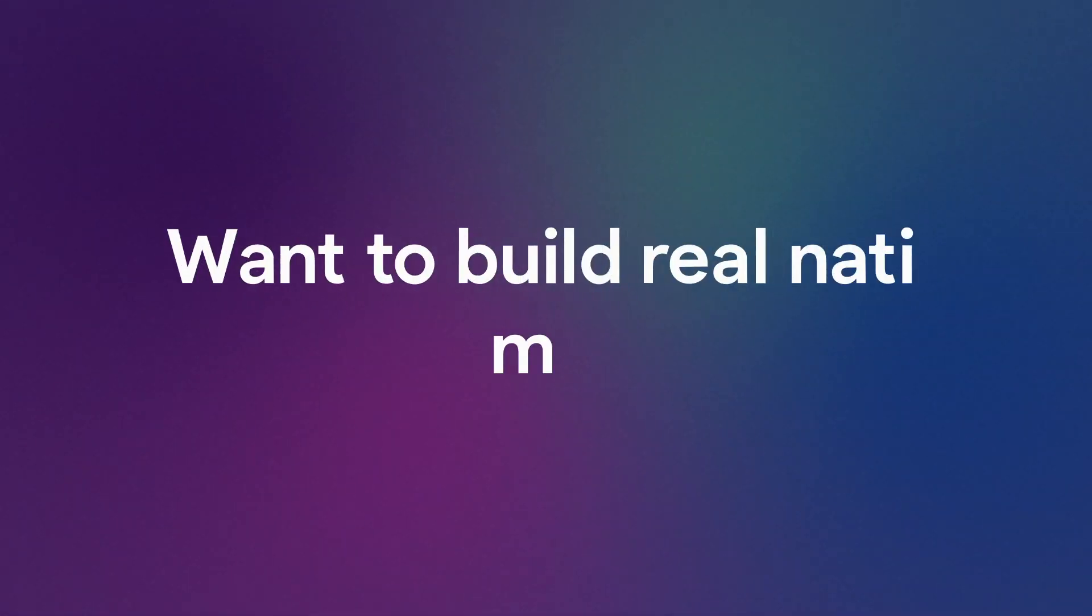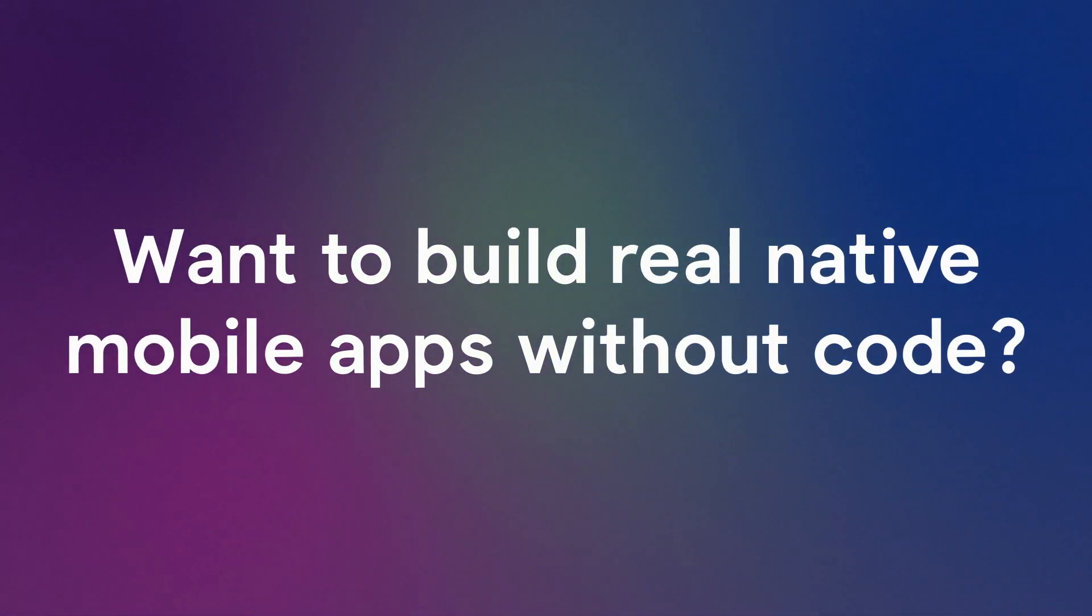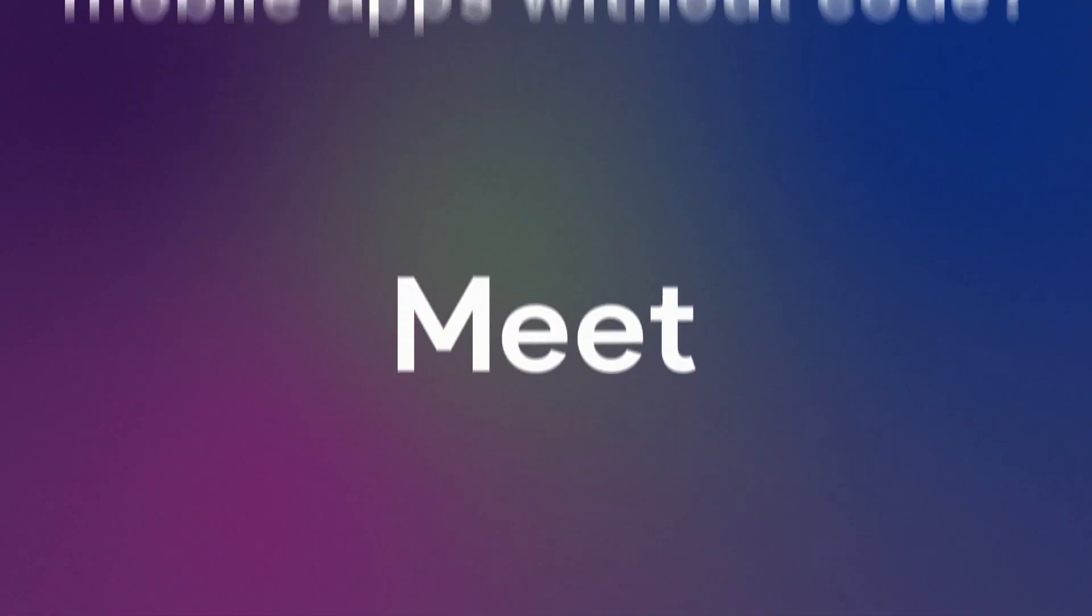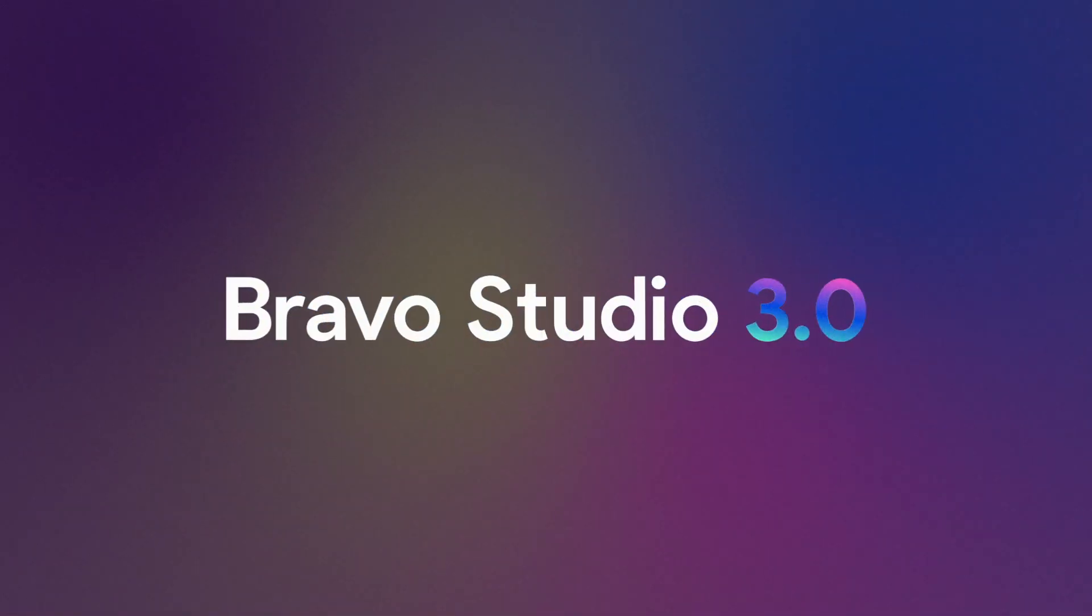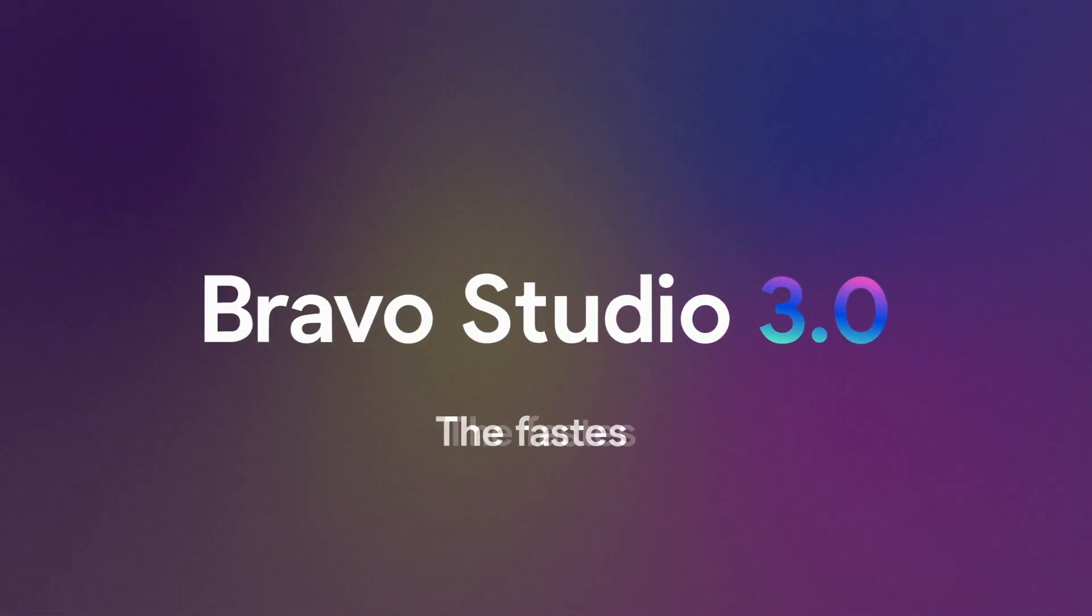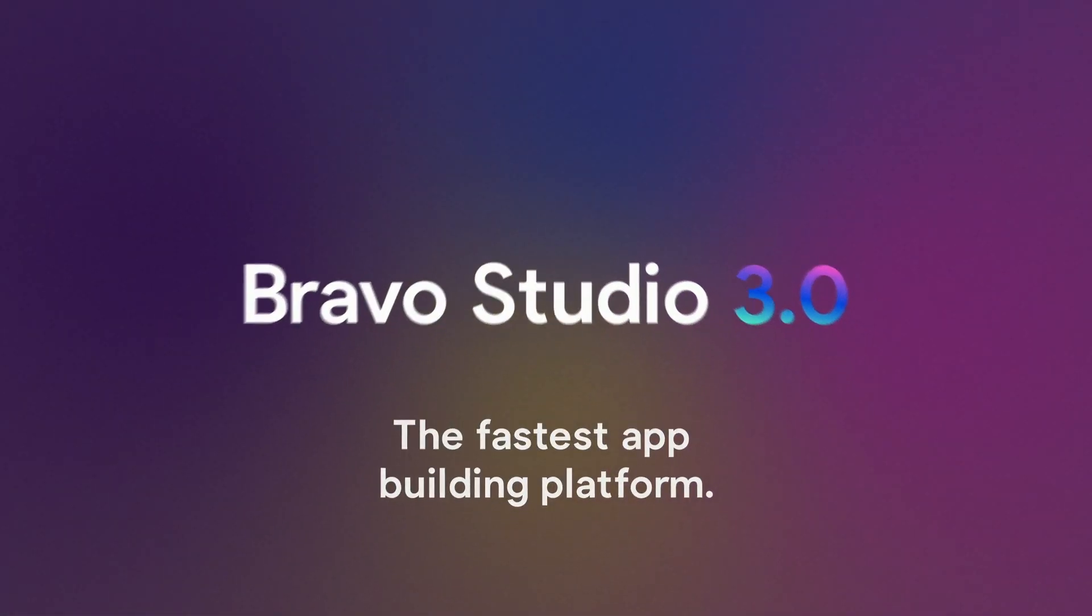Want to build real native mobile apps without code? Meet Bravo Studio 3.0, the fastest app building platform.